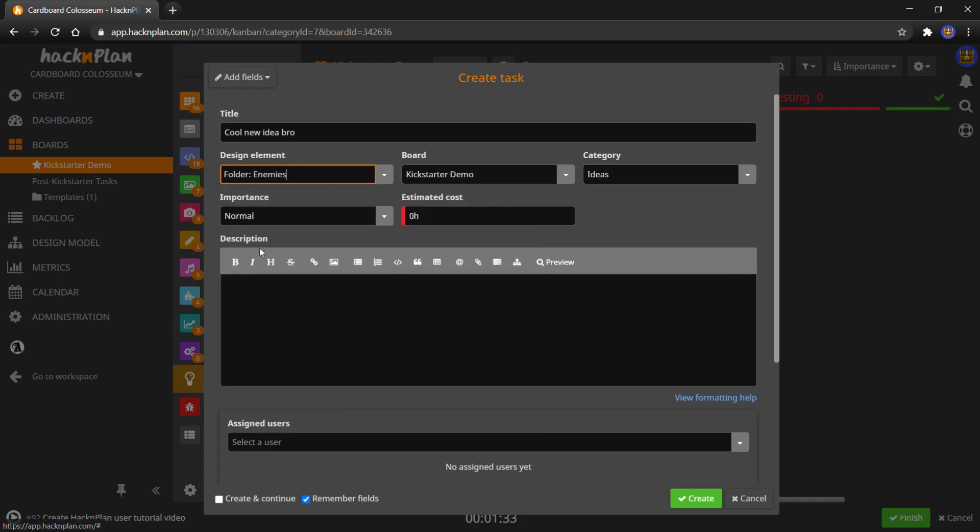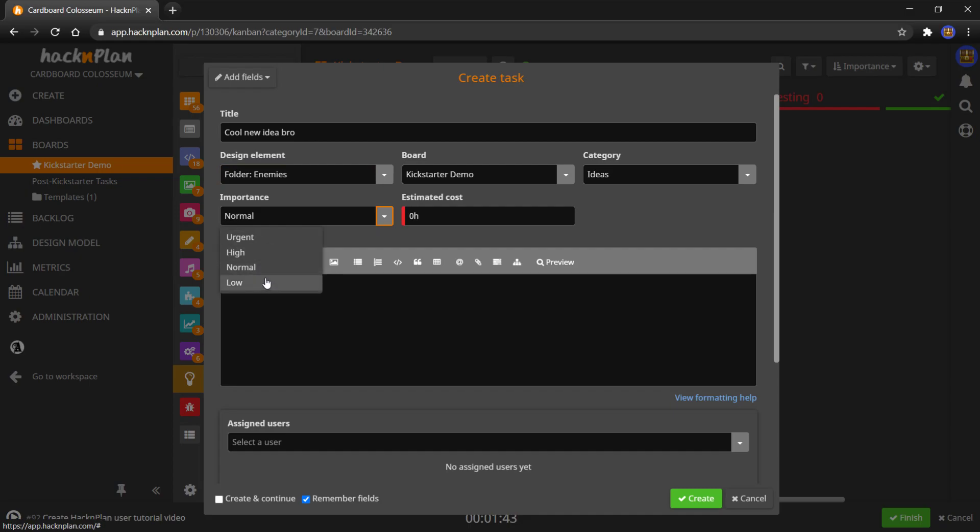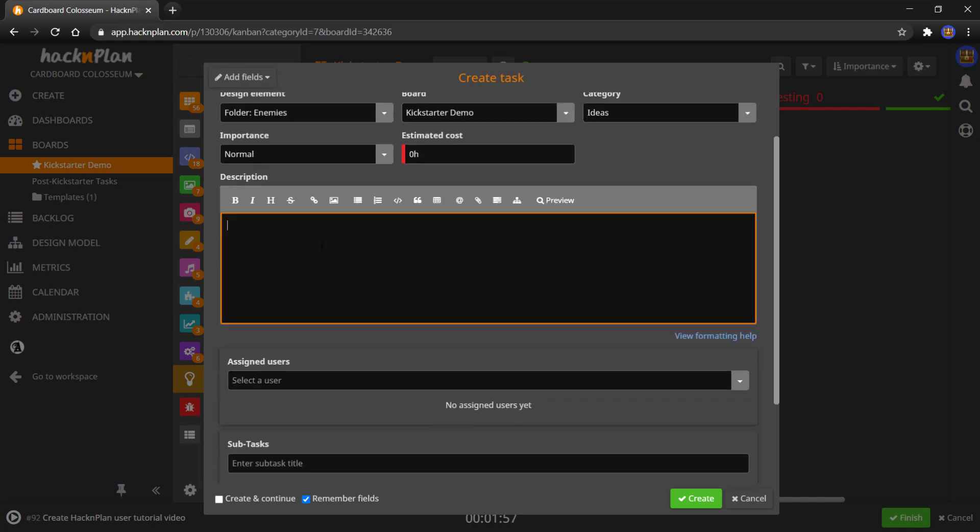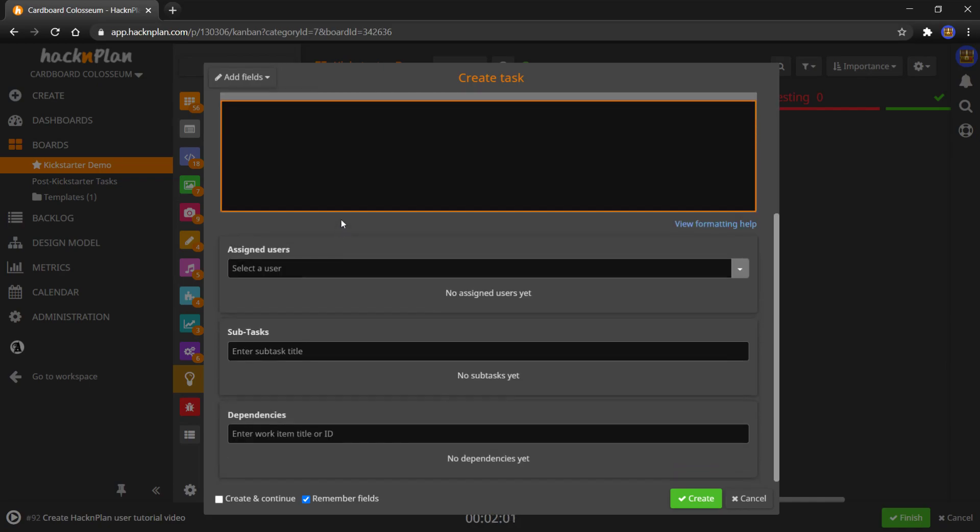Part of the Kickstarter demo board, idea, importance normal probably. You could say it's of high or low importance depending on the situation, but it's just an idea, so probably normal importance or even low. Estimated cost, zero hours. Ideas aren't going to cost us time. And then description, you could write out your idea here and then assign yourself to it as the user because it's your idea. You don't need any subtasks because it's an idea, again.